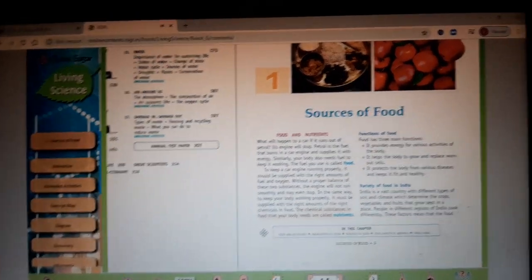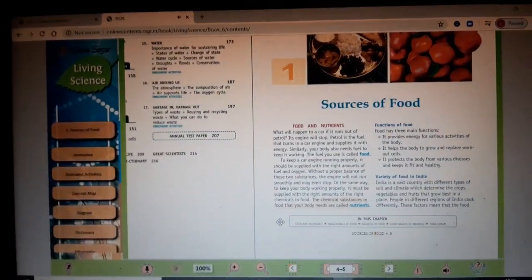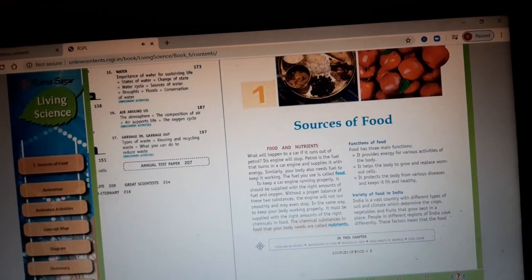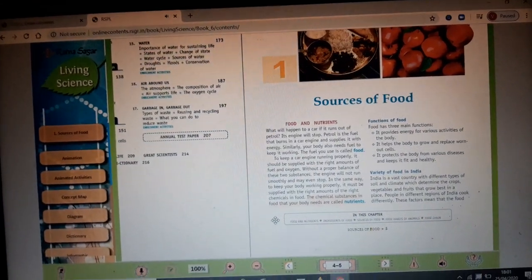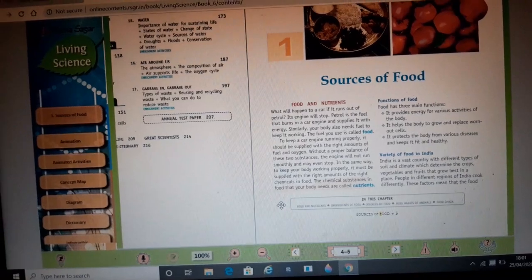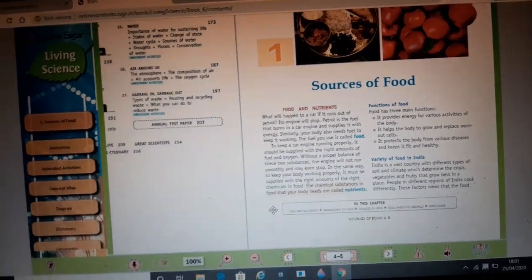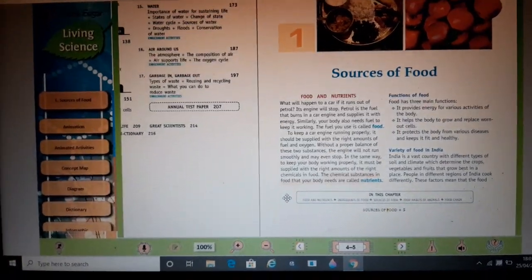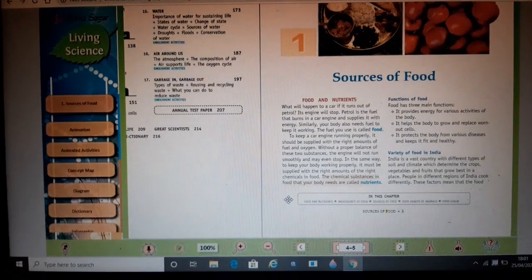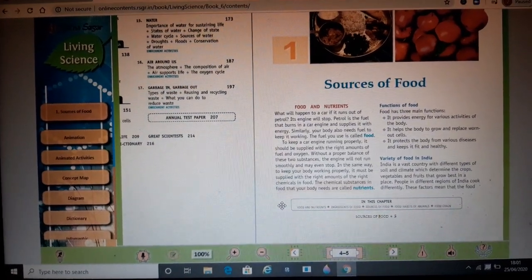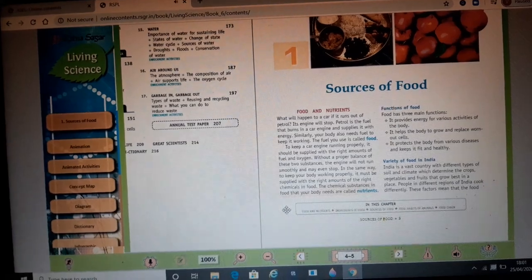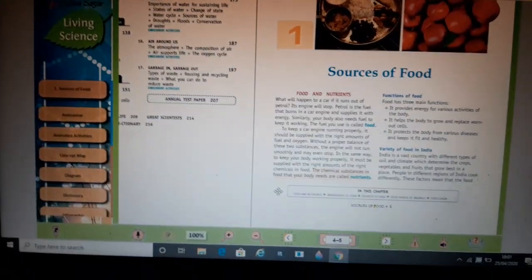Hello children, I am Nidhi Srivastava and I am going to take your class 6th biology. We are going to start with the first chapter, Sources of Food. As we are not having books, we will start this teaching session on this laptop. I have already sent some notes regarding this chapter, so now we will start some explanation.